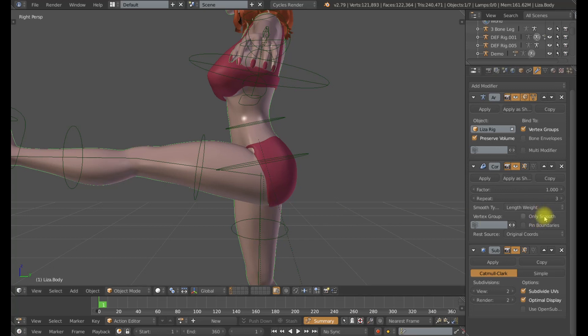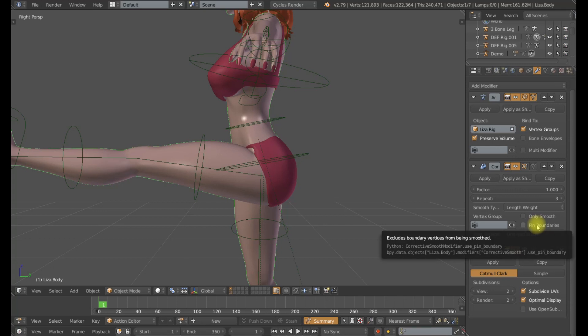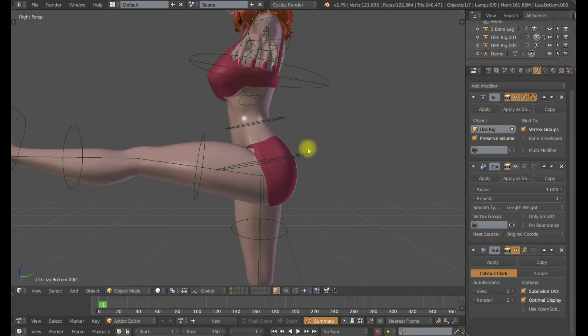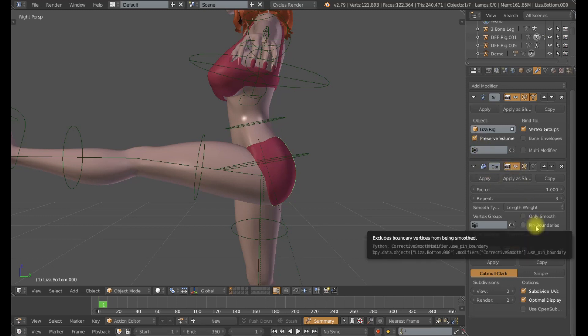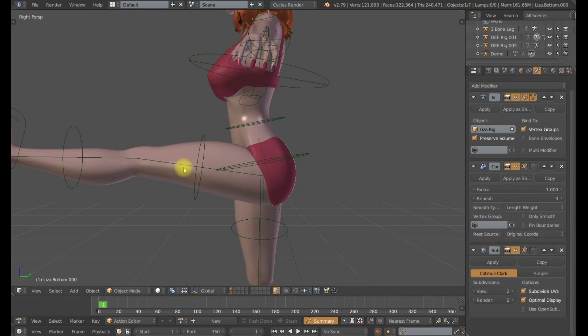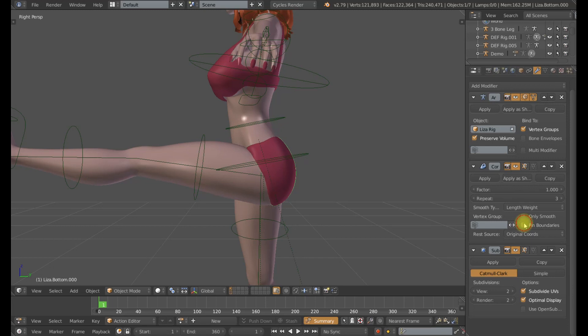Now I've already talked about the only smooth. There's another option here called pin boundaries. If I select my character's clothing mesh here and turn on my corrective smooth modifier, this can be useful for clothing because it's going to exclude the boundary vertices from being smoothed. As you can imagine the edges of your mesh you don't want them smoothing and crunching in. So this can be a useful thing for smooth modifiers on clothing. Although in this particular instance I found that having it off does just fine so I will leave it off.